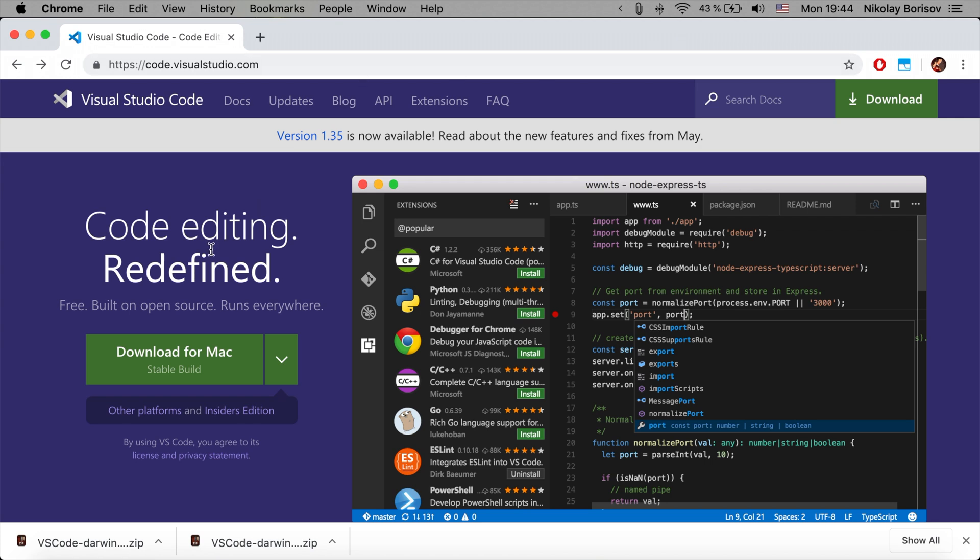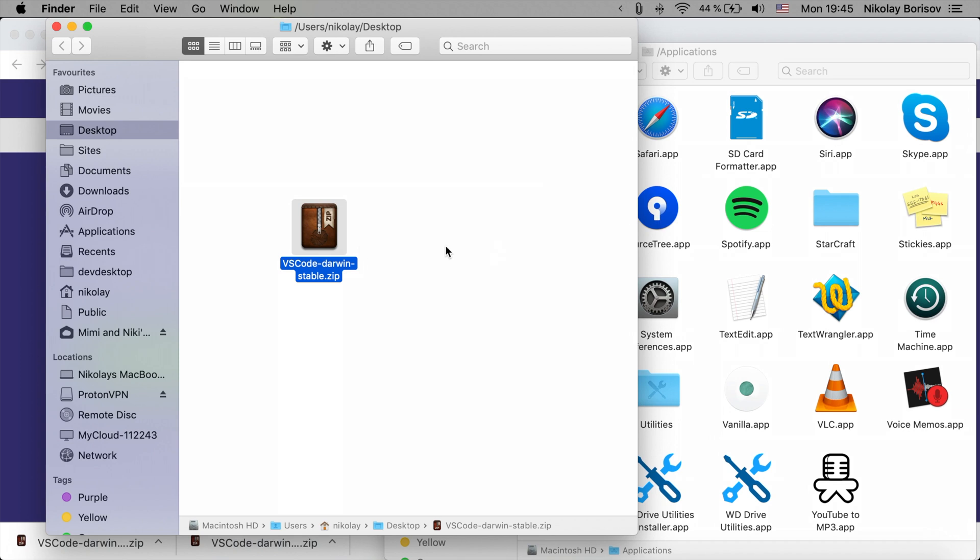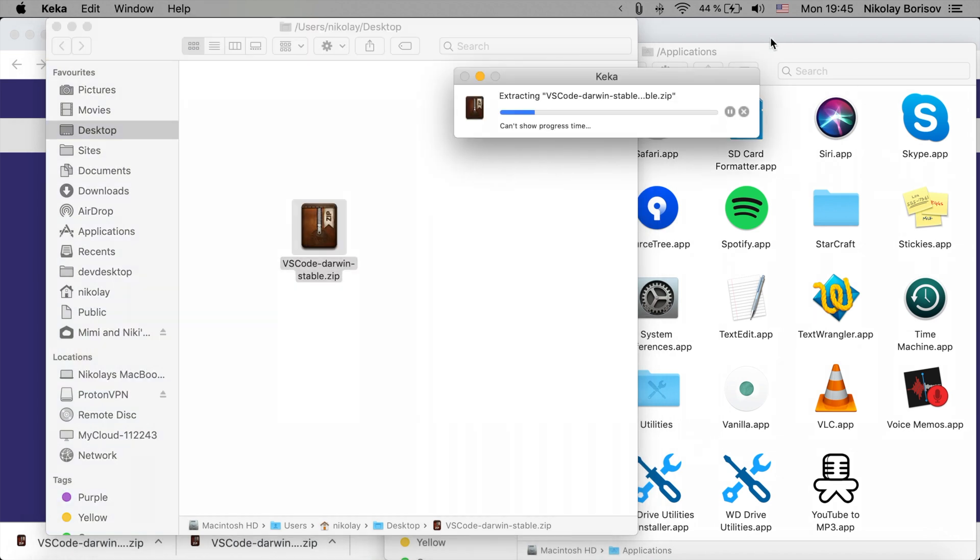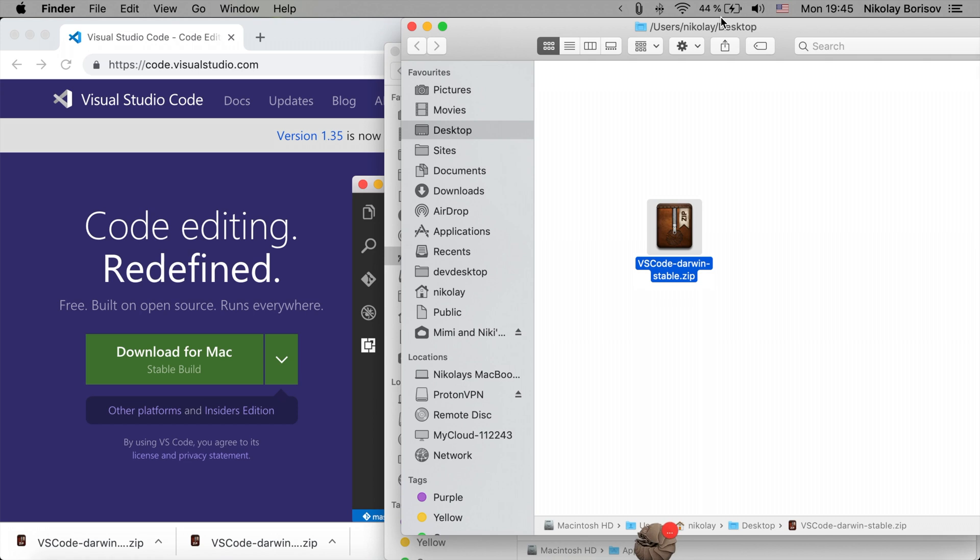So you could simply download it from the website by clicking the download for your operating system and afterwards we could simply go ahead and quickly install it here.